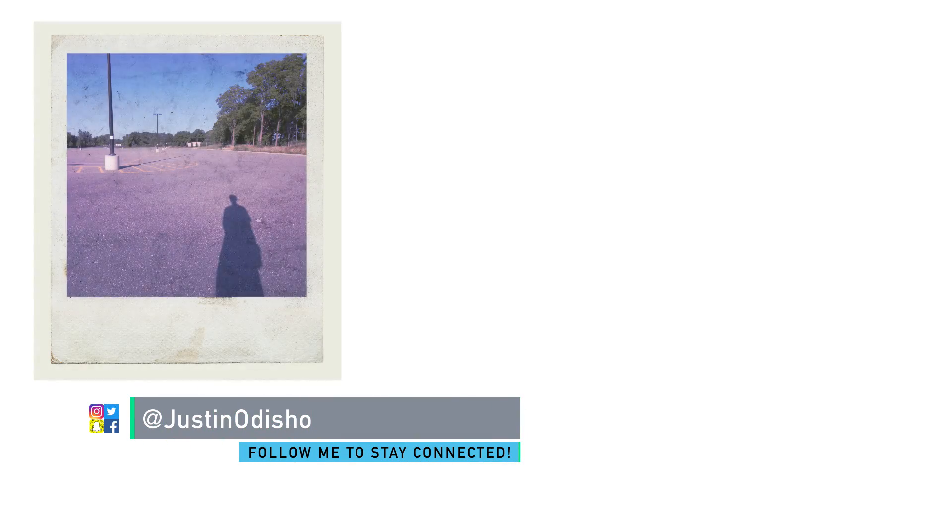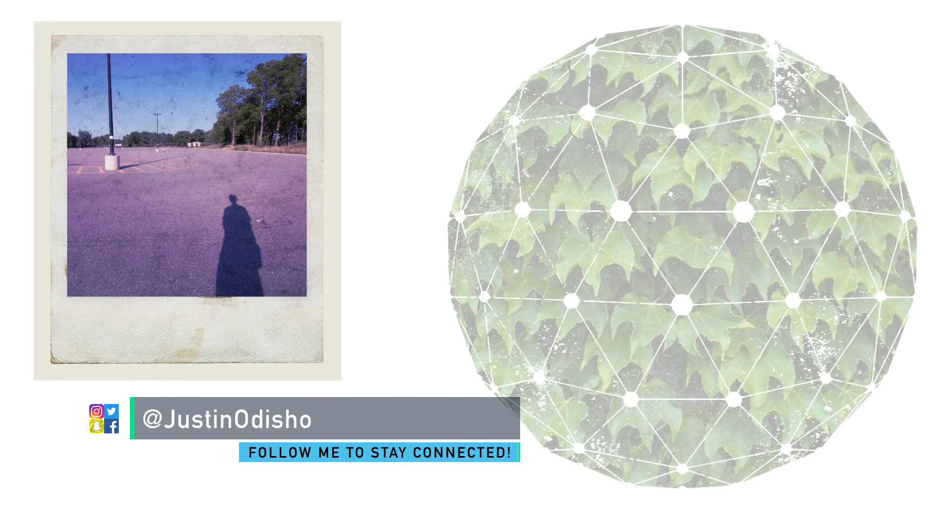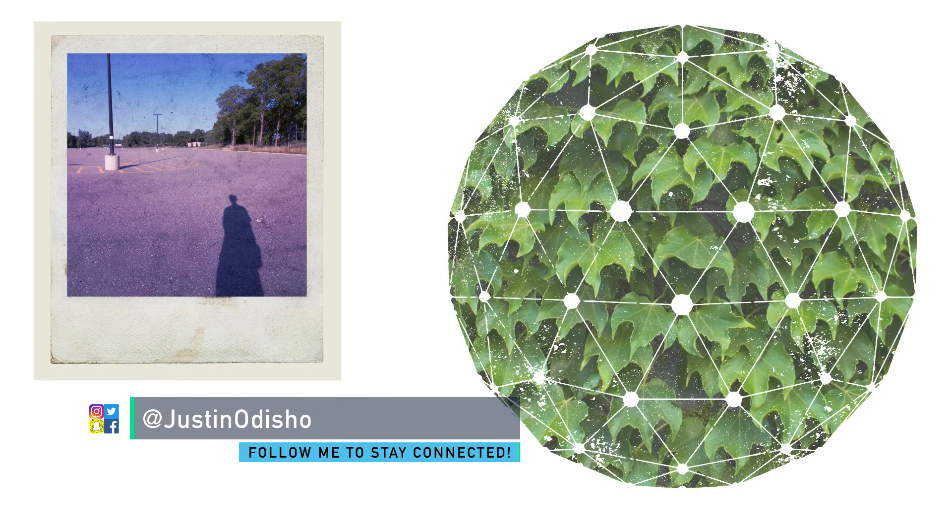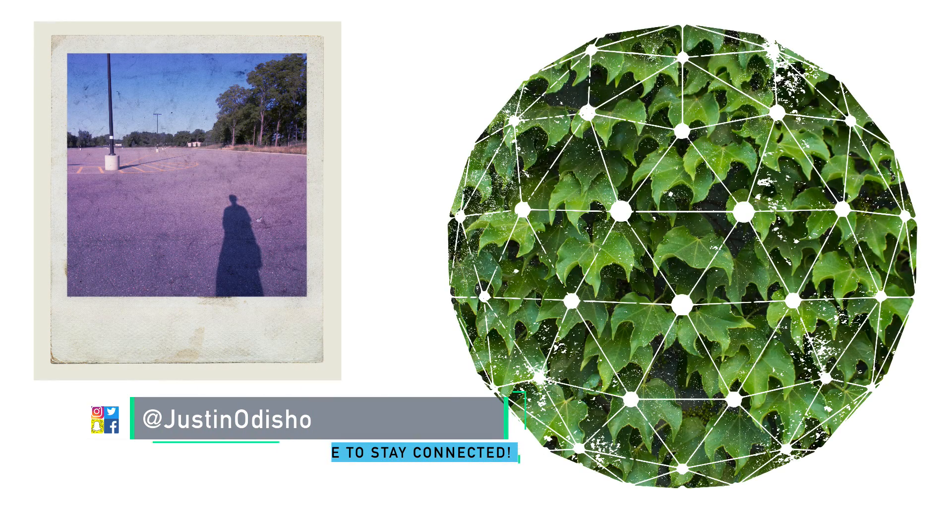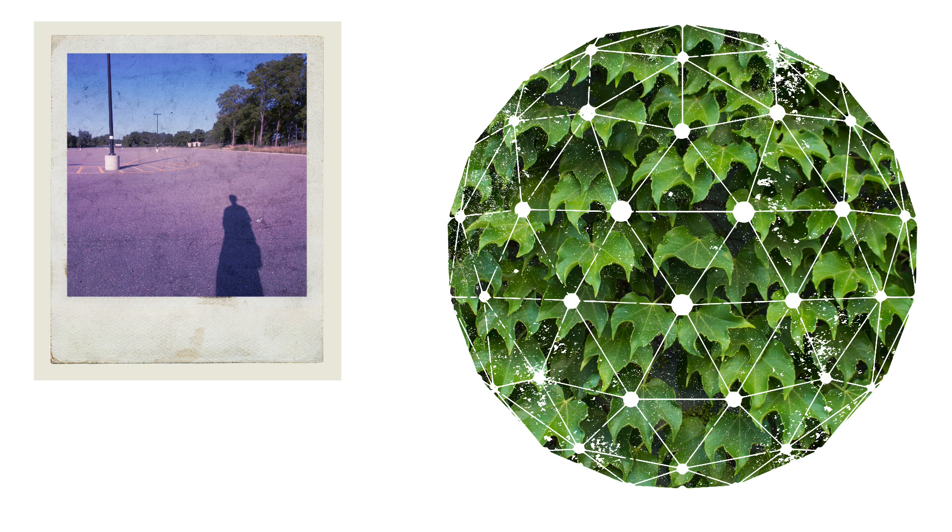Hi everyone, my name is Justin Odisho and in this Photoshop tutorial I'm going to show you how to use mockup and template PSDs.